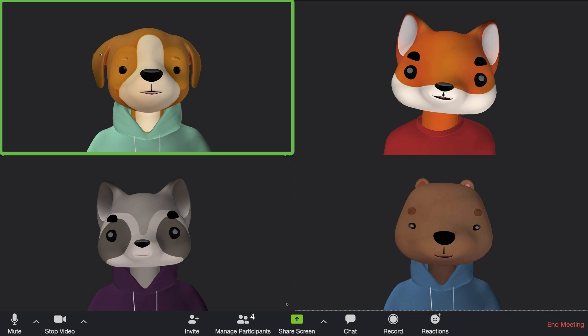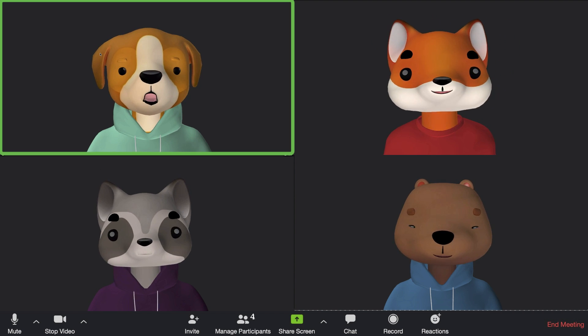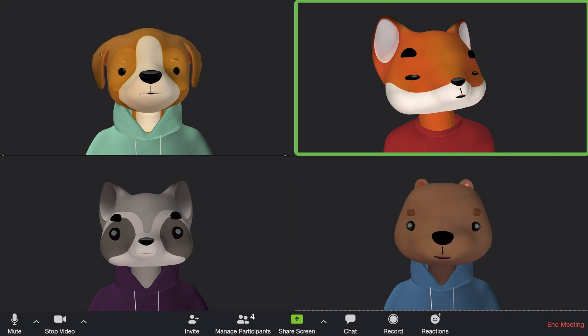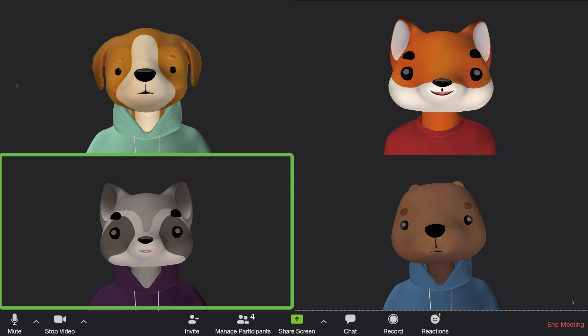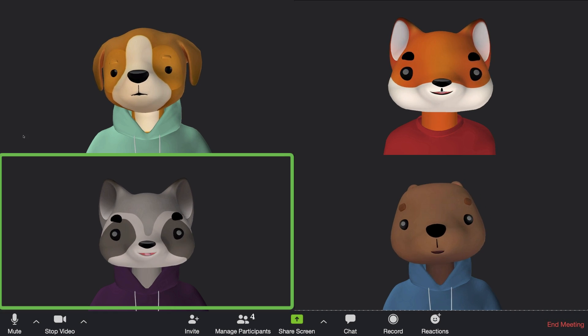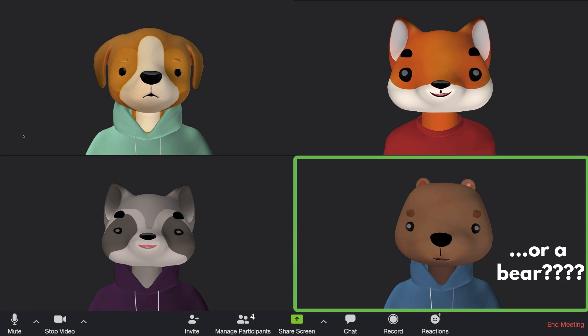Have you ever wanted to start a Zoom meeting as a dog? Or a fox? A raccoon? Or even a gopher?